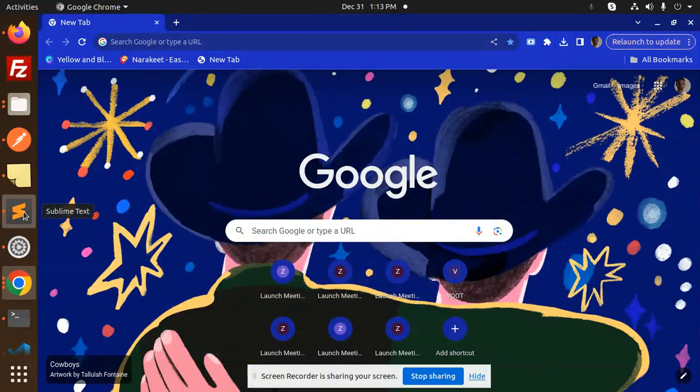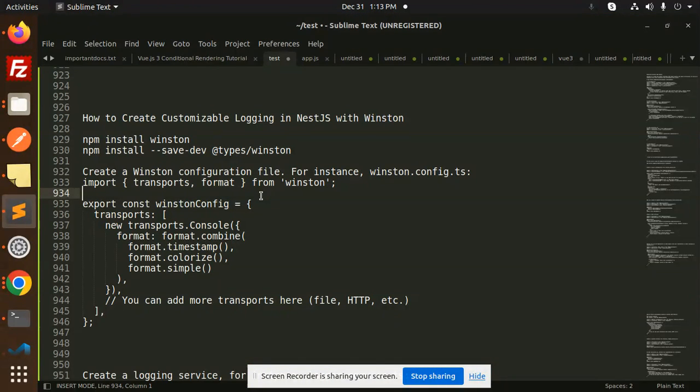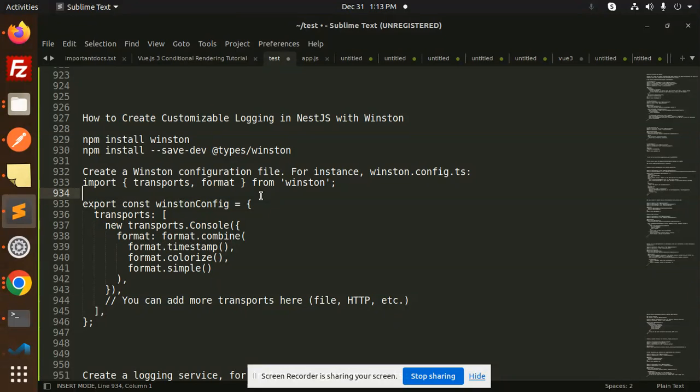Hello friends, welcome back to a new tutorial on NestJS. Today we're going to learn how to create customizable logging in NestJS with Winston. Those who haven't subscribed to my channel yet, please do subscribe. If you like the video, please like, share, and comment. Let's get started.